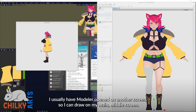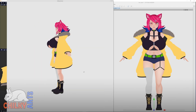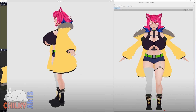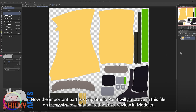I usually have Modeler opened on another screen so I can draw on my main middle screen. The important part is that Clip Studio Paint will autosave in this file on every stroke and update the texture view in Modeler.